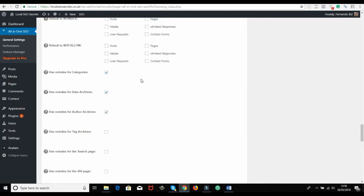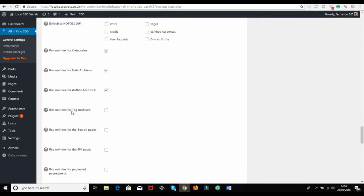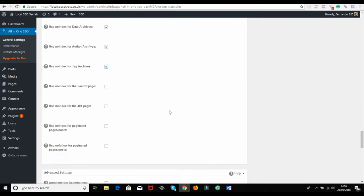Over here, use no-index. You know, the categories - we have to make no-index. The date archives - because you don't want to index archives. Search page also should get this because you don't want those indexed.